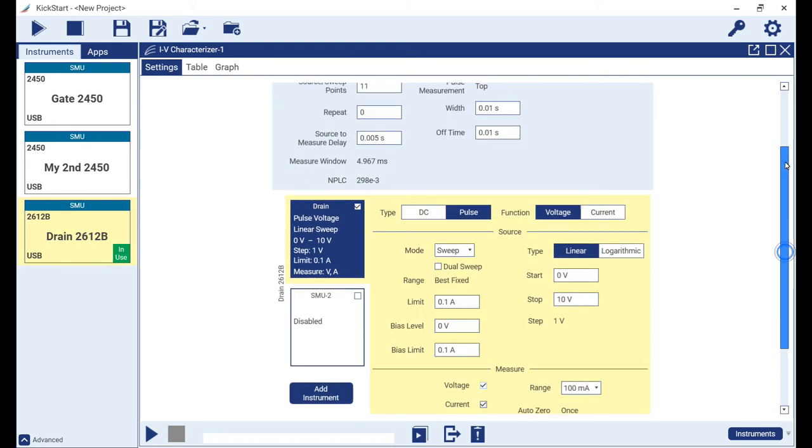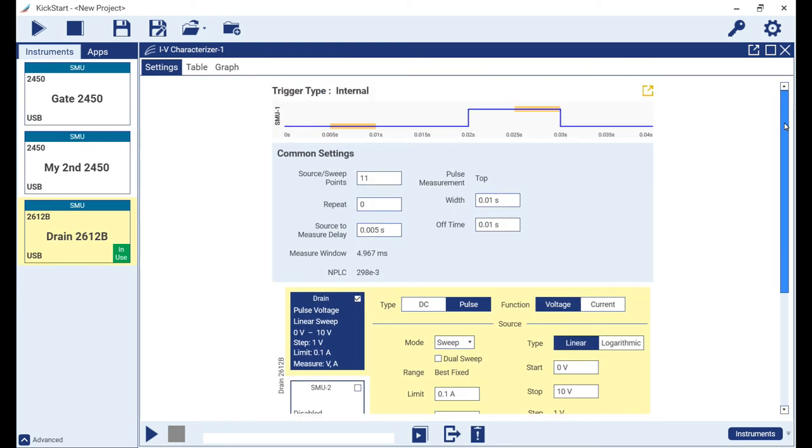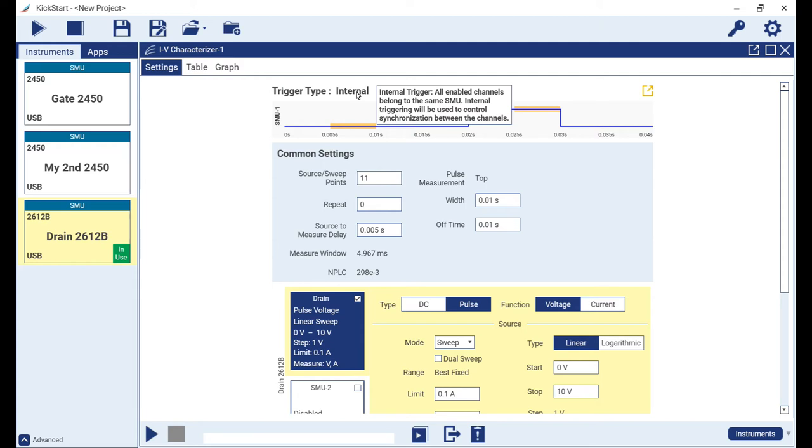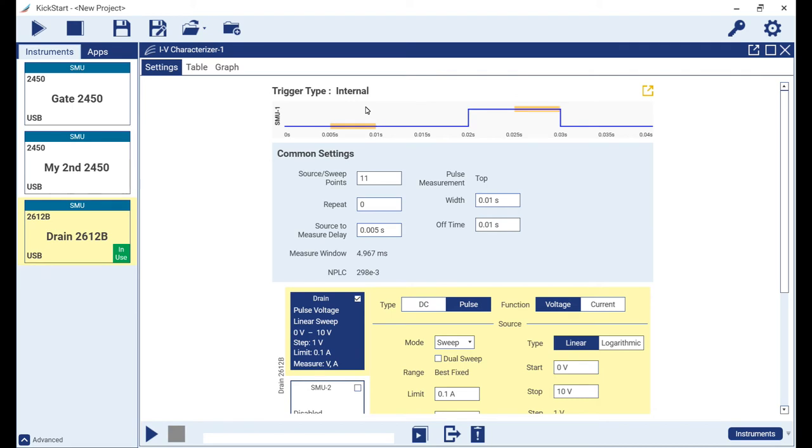Notice that above the common settings in the new waveform viewer that the trigger type is indicating internal. This is because the app is presently only configured with just the one SMU. As we add instruments and channels, two other options will become available: software and TSP link. We will talk more about this in a minute.